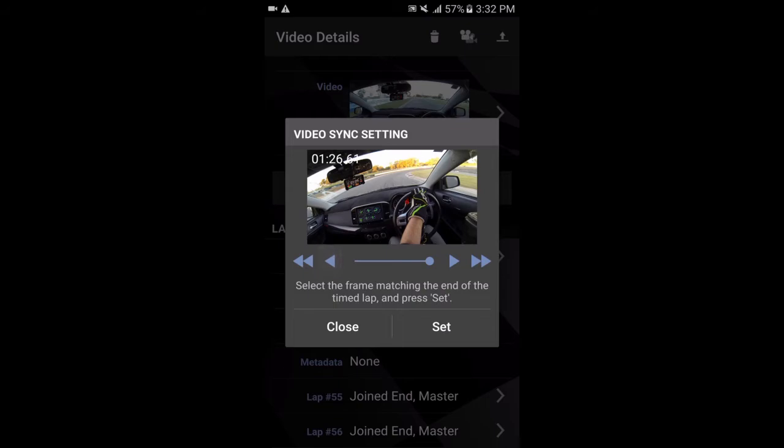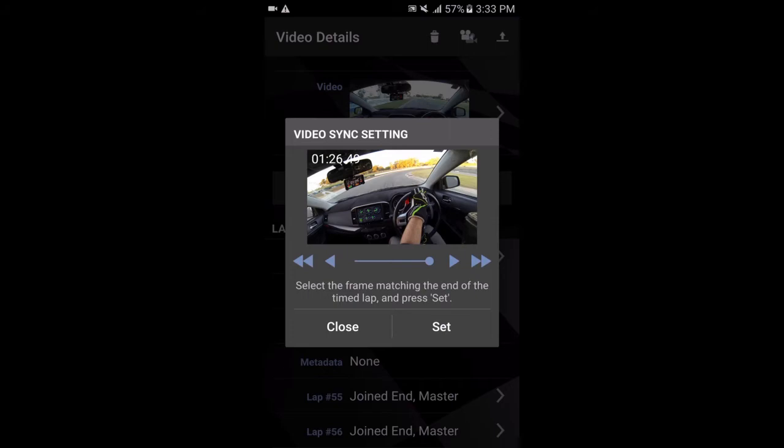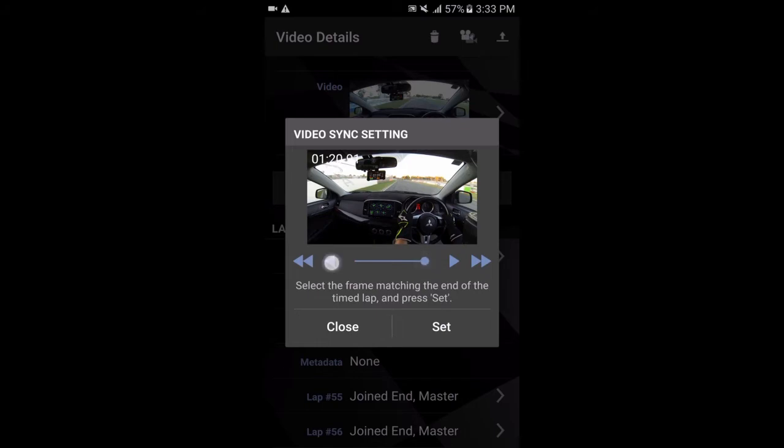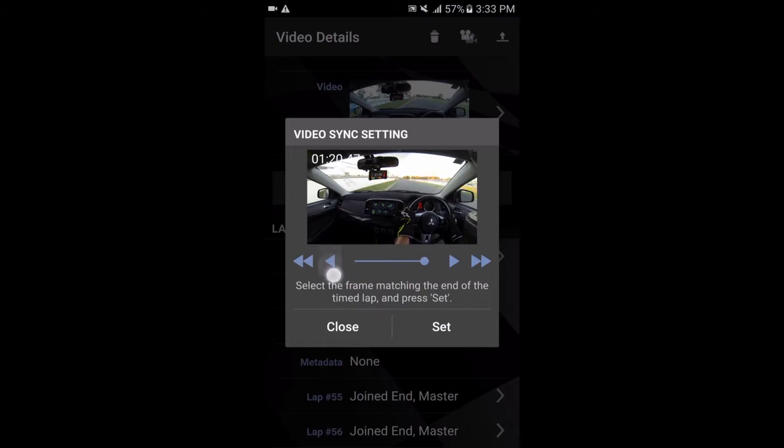So you can scroll through within the app here frame by frame. But unfortunately it doesn't always display each frame. So what I do is I use video editing software on my computer to work out exactly which frame represents the end of the lap. So in my case, it happens to be one minute 20 and 14. So I'll skip to that point eventually. There we go. Click on set.